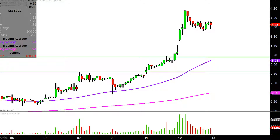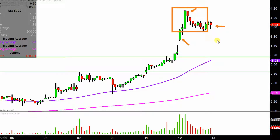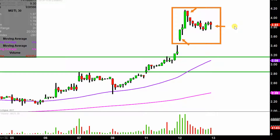Real quick, what do I mean by 30-minute in case maybe you're new to charts? Instead of each one of these candlesticks representing one day's worth of price action, which is what you would normally see, each one represents 30 minutes. So while this may look like several days' worth of time, it's actually just today's price action broken down into 30-minute time slices. I like this time frame — it does a good job of telling the story of the price and makes mapping out levels of support and resistance a bit easier to see.